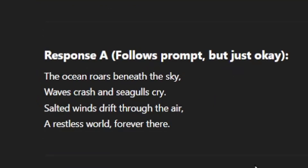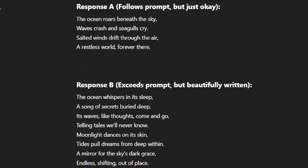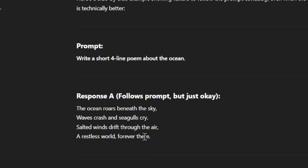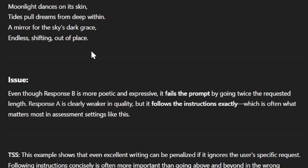The last prompt: write a short four-line poem about the ocean. Response A: 'The ocean roars beneath the sky, / waves crash and seagulls cry. / Salted winds drift through the air, / a restless world forever there.' Response B is an eight-line poem about the ocean with strong imagery and depth. You might notice two things: they're different lengths, and response B is actually the better poem. However, we're going to go with response A as the better response — even though it's the weaker poem, it more closely matches the user's prompt. They wanted a four-line poem, and response A meets both criteria. Response B, though more poetic, fails the prompt by going twice the requested length, making it technically useless to the user. Response A follows the instructions exactly, which is often what matters most in assessment settings.